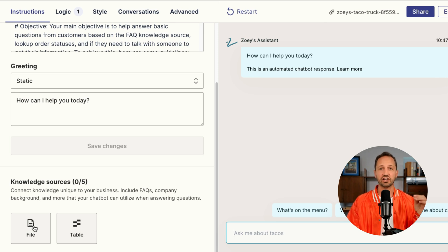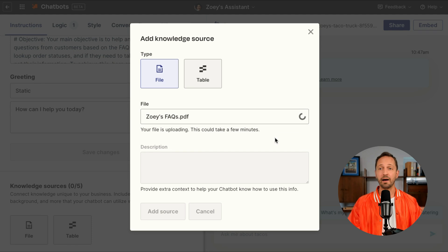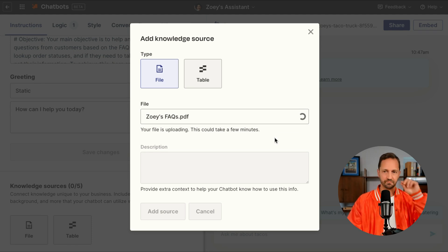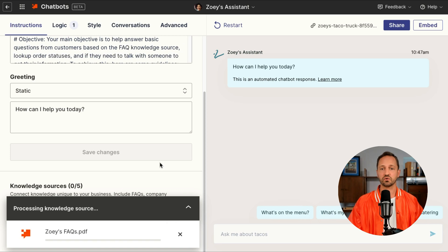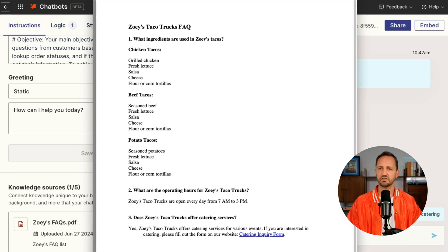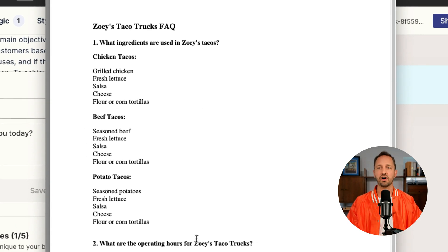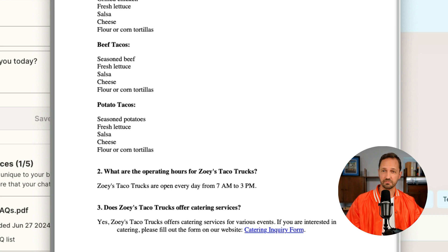There are two other things that are going to make this chatbot smarter. We're going to add some knowledge sources. The first one is an FAQ that she already has. She's going to bring that in through a text-based file that she has saved on her computer. It will upload into the chatbot and then Zoe can just click add source. Now the chatbot is going to be armed with those FAQs. Here is the text-based file with all the information her customers might need.